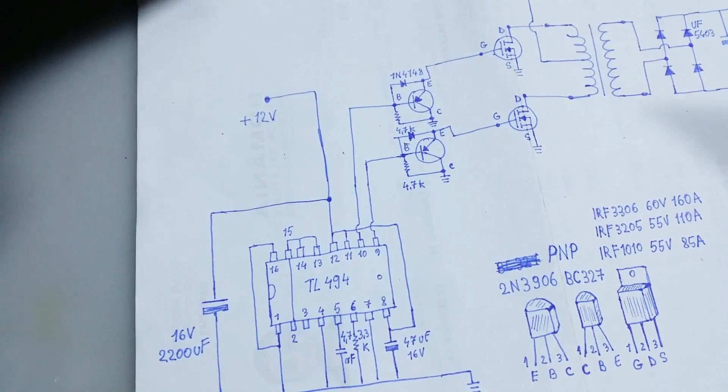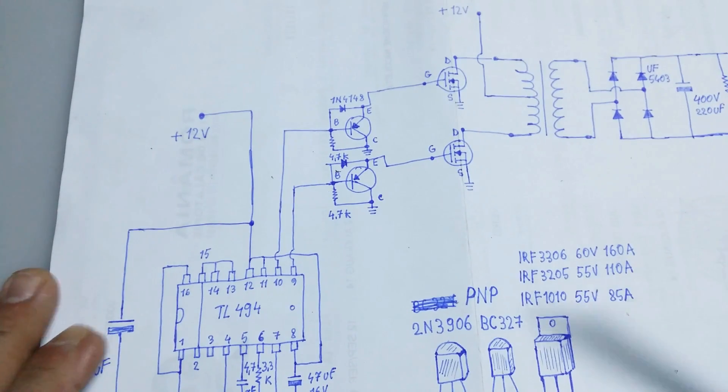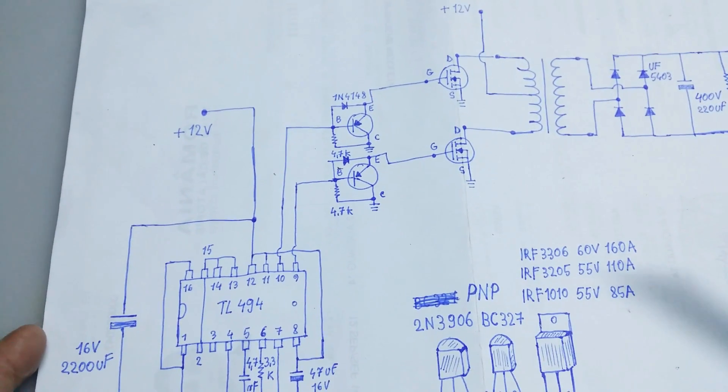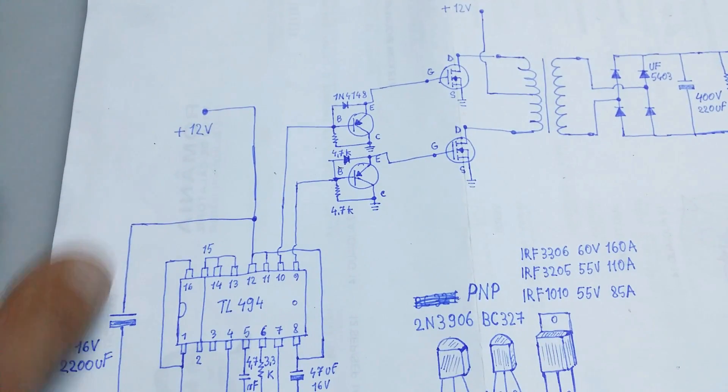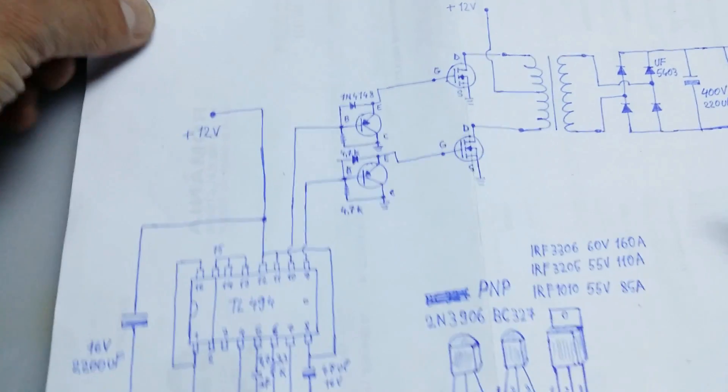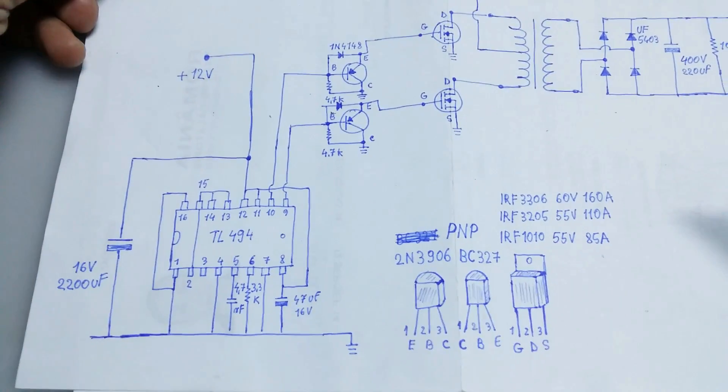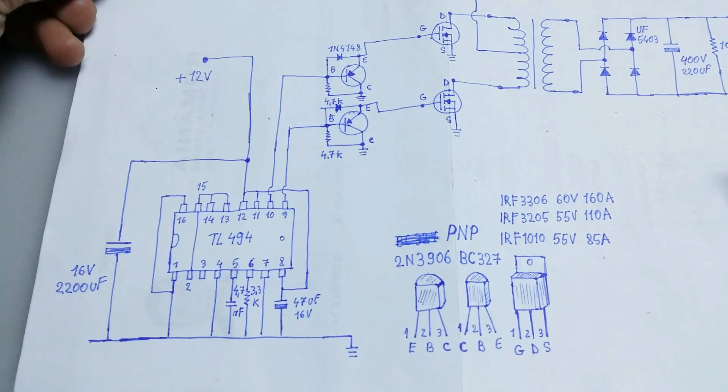And this is the schematic. It's a very simple schematic.